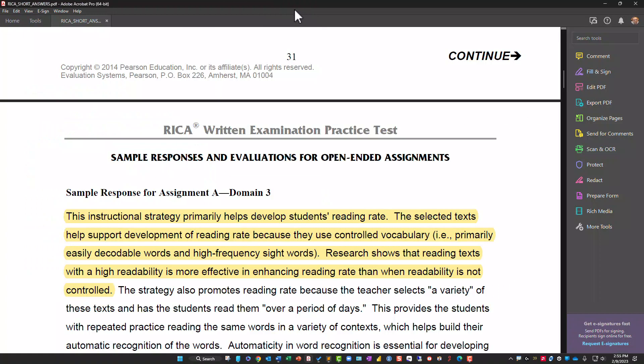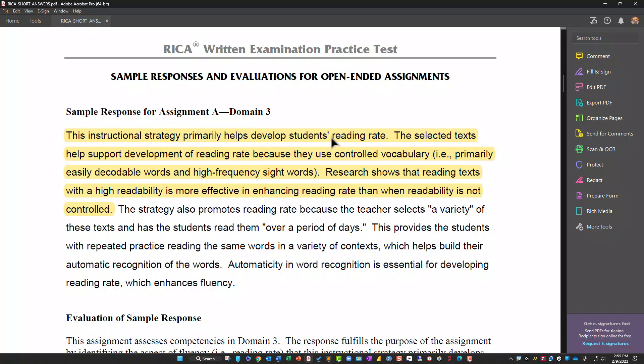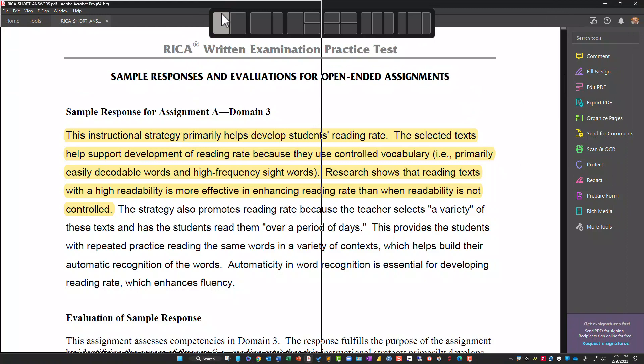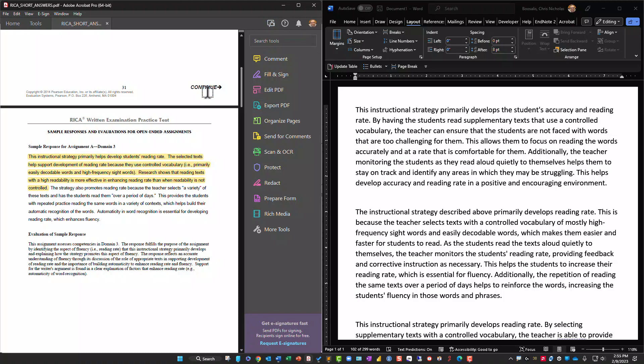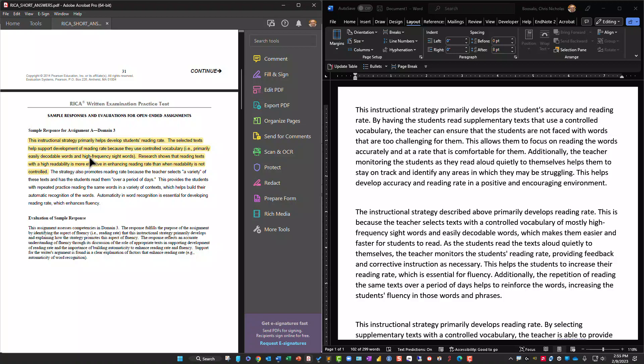Comparing the responses, the third one is more precise — it mentions decodable words and high-frequency sight words specifically. That makes it stronger. This second essay is more general by comparison. The stronger response names 'decodable words' and 'high-frequency sight words' — you don't see that level of specificity in the more general one. I consider that level of detail to be a mark of a strong response.